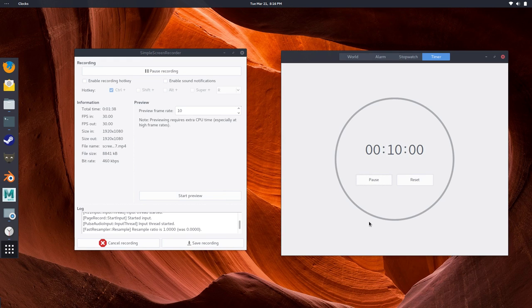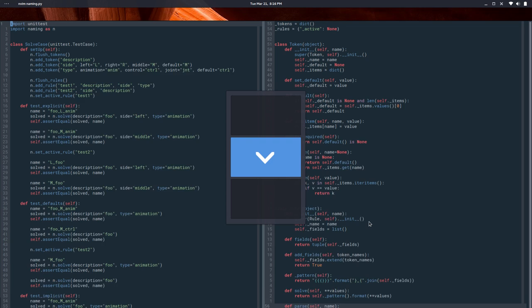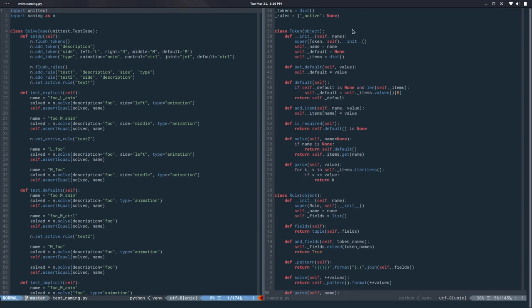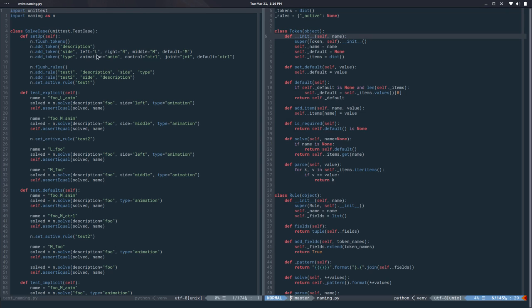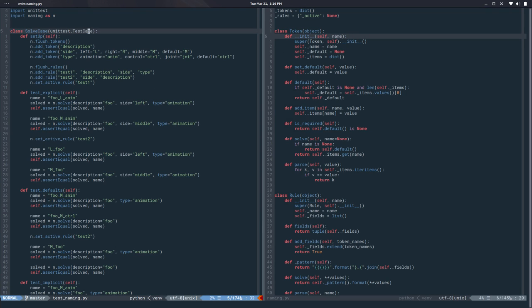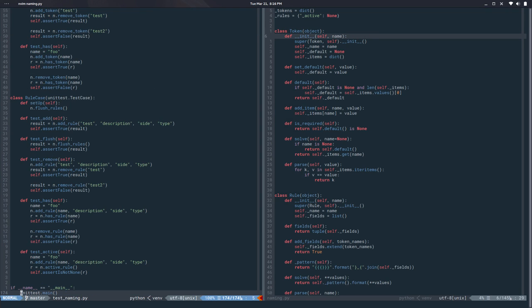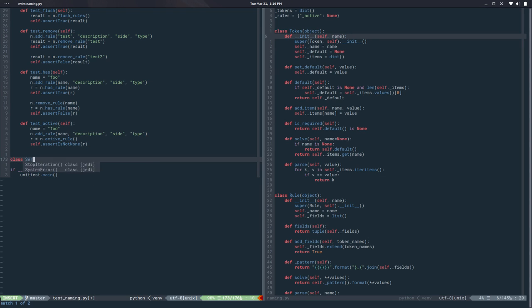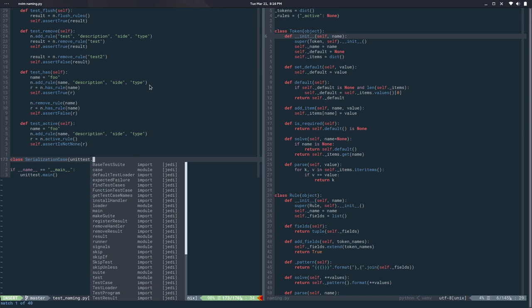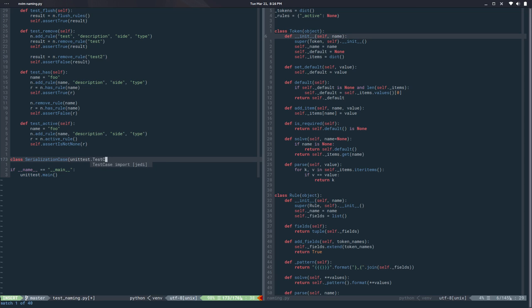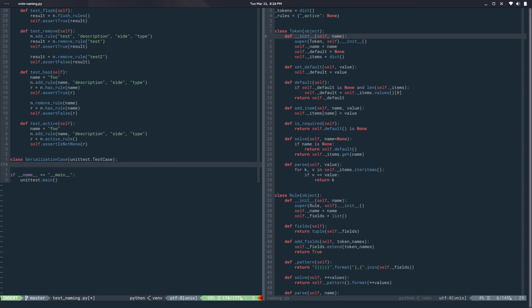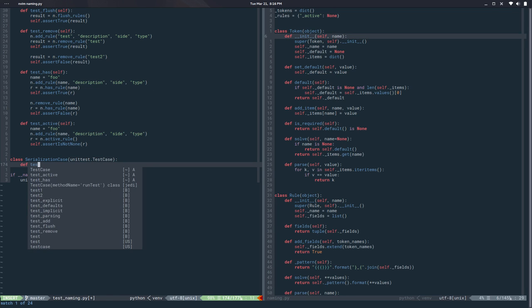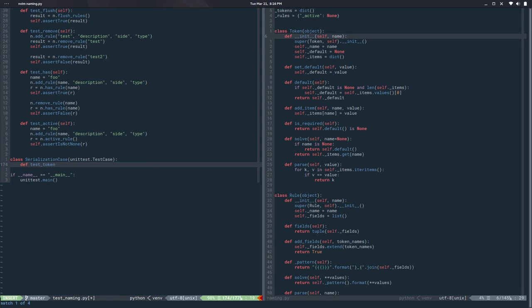So let's get started. For the serialization I want to start a new test case. So I will create a class here called serialization case and this is unittest.TestCase. The first thing is I want to test the tokens.